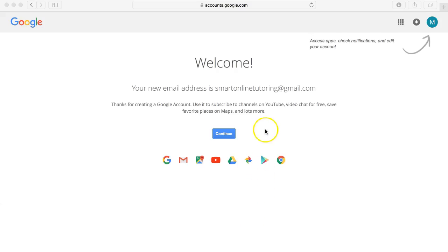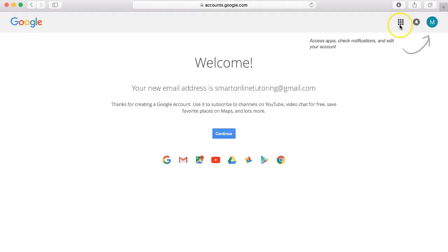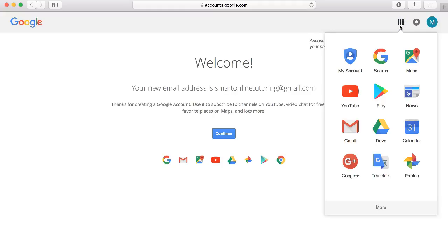You'll then see this welcome page and if you click here in the top right hand corner on these little squares, this will give you access to all of the various Google applications.